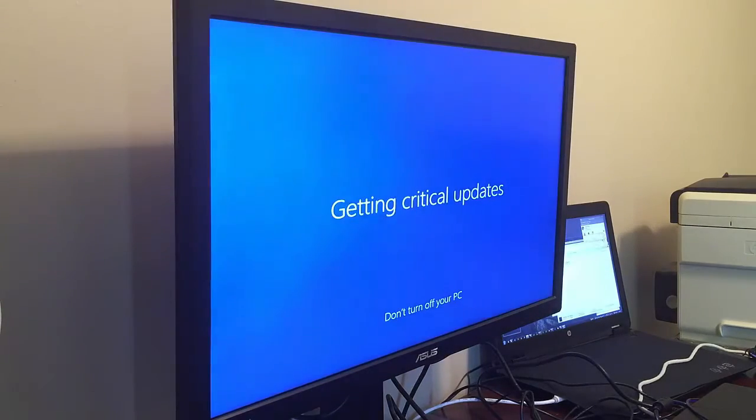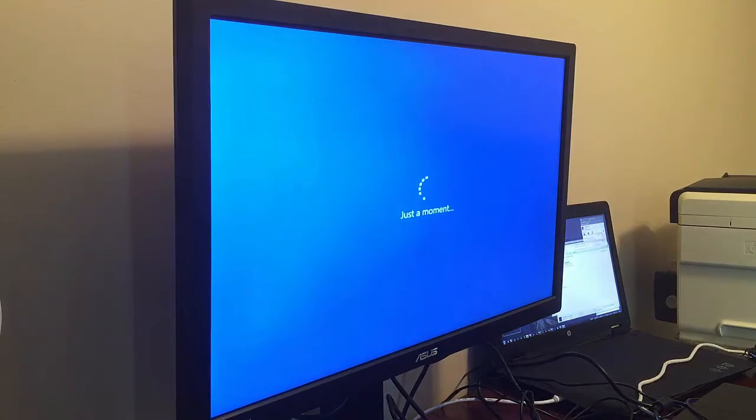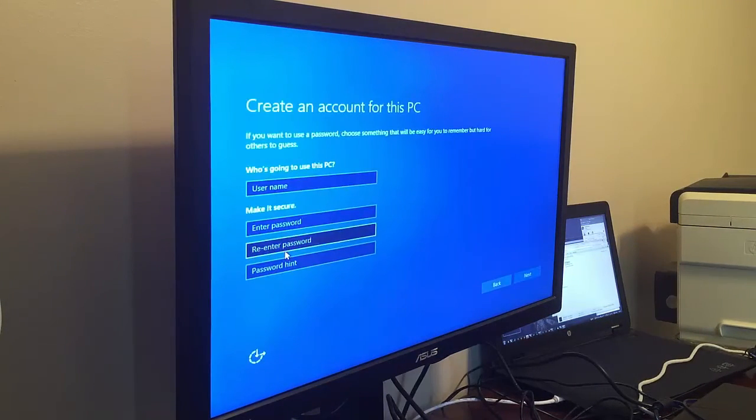So here we're just finishing up the install process here, getting critical updates. Looks like we are all fully loaded with Windows 10.